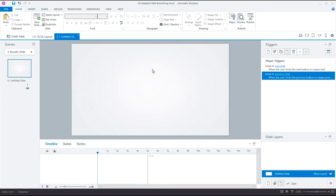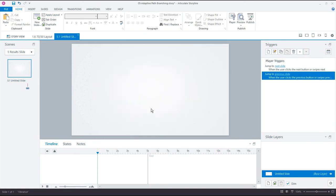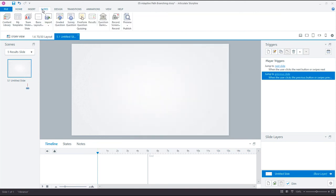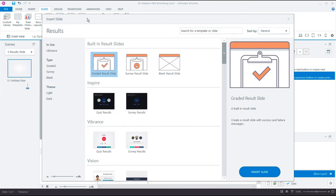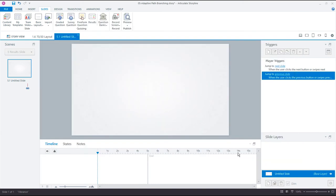So let's insert that slide now. We don't have any variables at this point. Storyline is going to create all of these for us because that's what's going to happen when we insert the result slide. We'll get the result score, pass score, pass points, and so on. So I'm just going to add a slide and result slide. I could work with the built-in which is a generic unthemed version. I am using the Vibrance theme right here. So I'm just going to use the Vibrance results. But the result slide in this case really isn't going to be shown to the learner. I just want to keep it consistent.